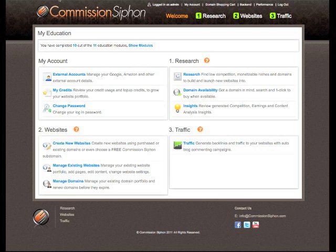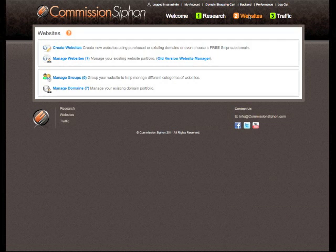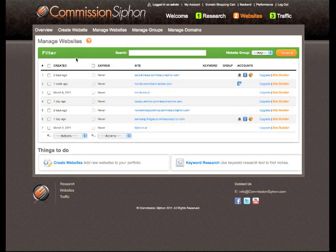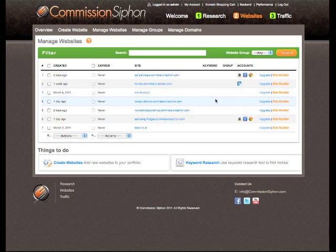In this video we're going to be covering the process of getting your website indexed. First of all, we need to navigate to the website section and then to manage websites. From there we need to choose our website that we're looking to get indexed. In this case, I'm going to choose our Lula Pushchair website that we've been using so far in these videos.